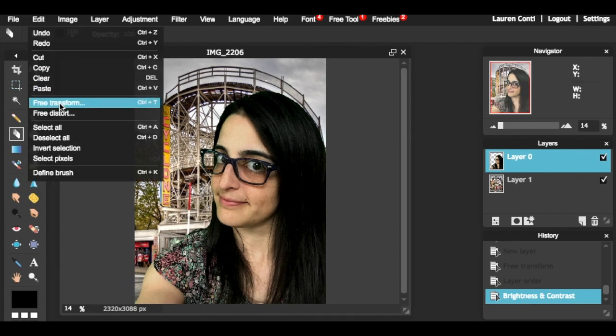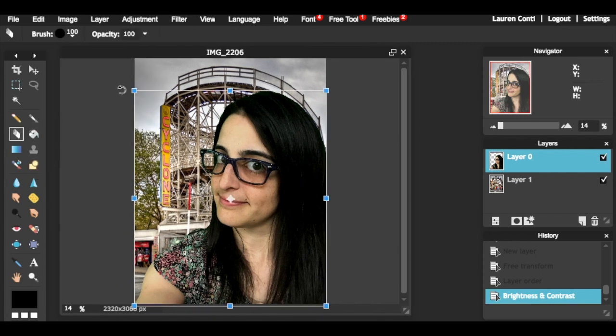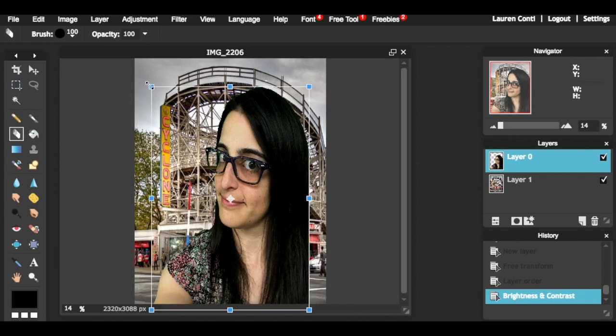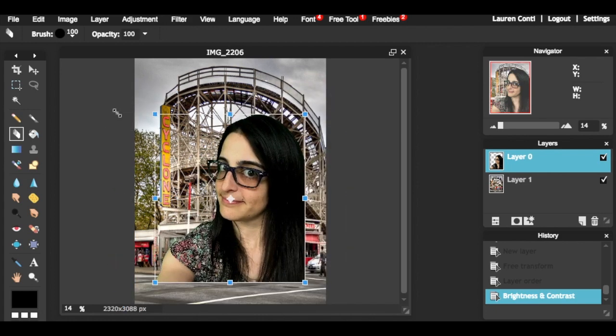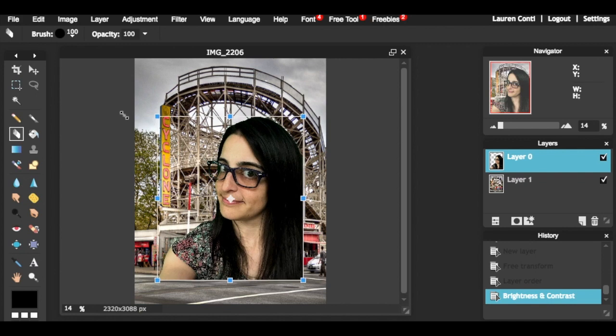You can go back and resize your original image, but just keep in mind you should probably hold shift on the corners to maintain the aspect ratio of the image.